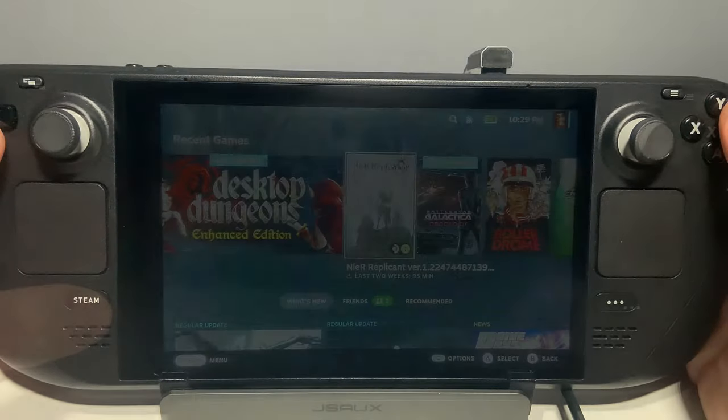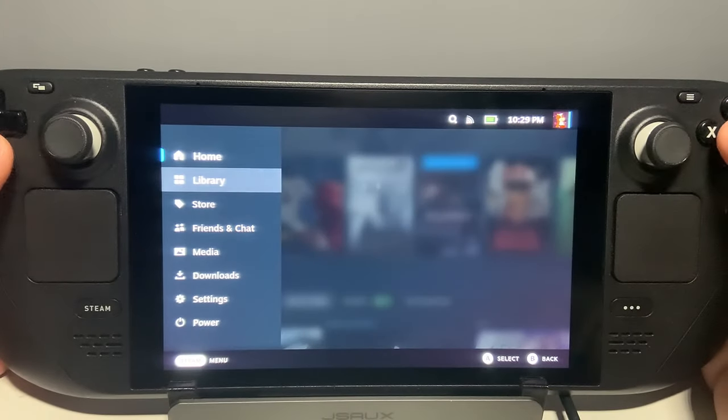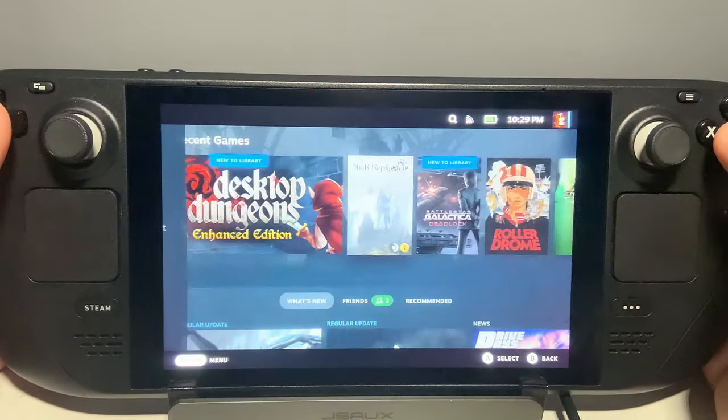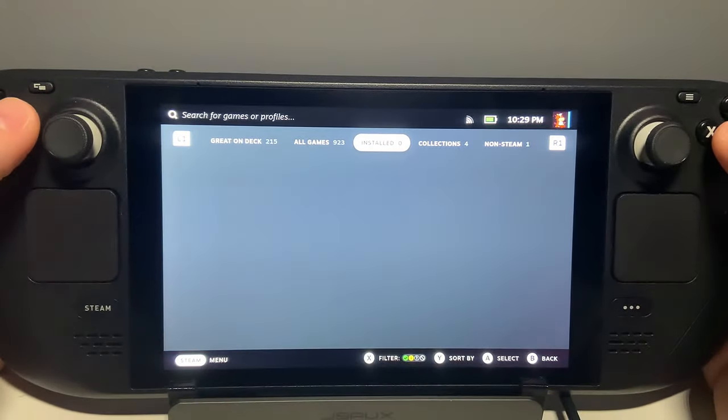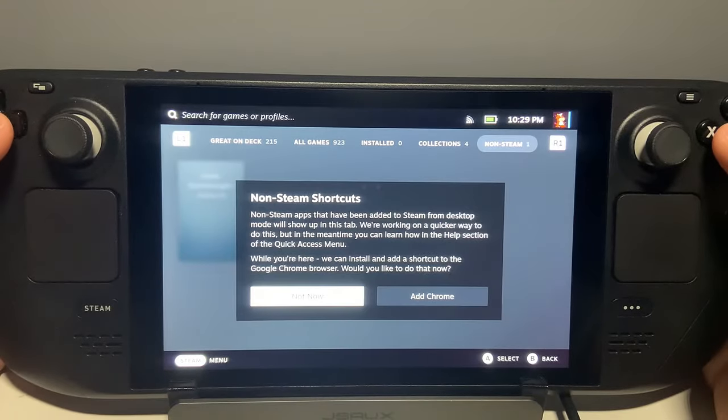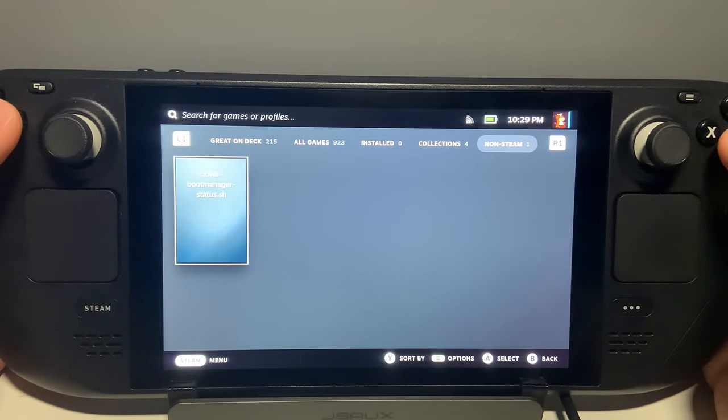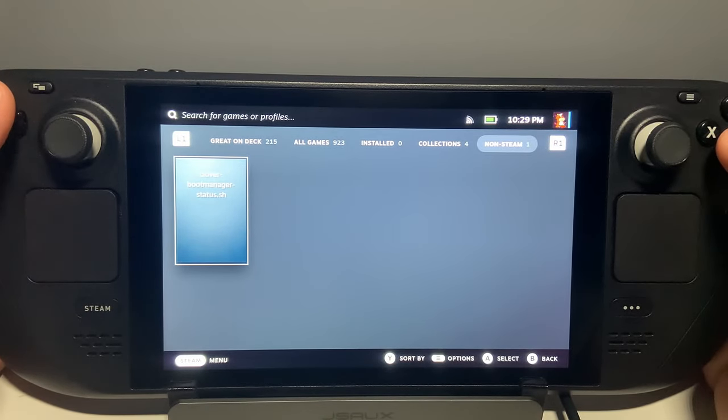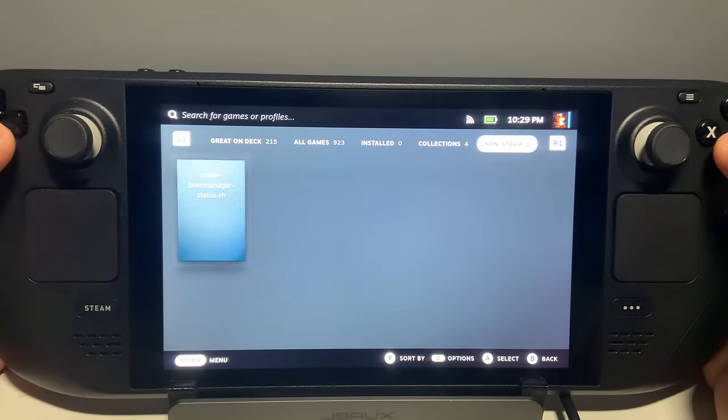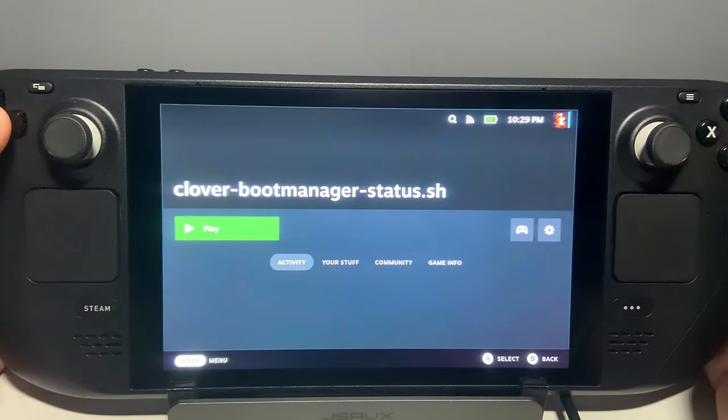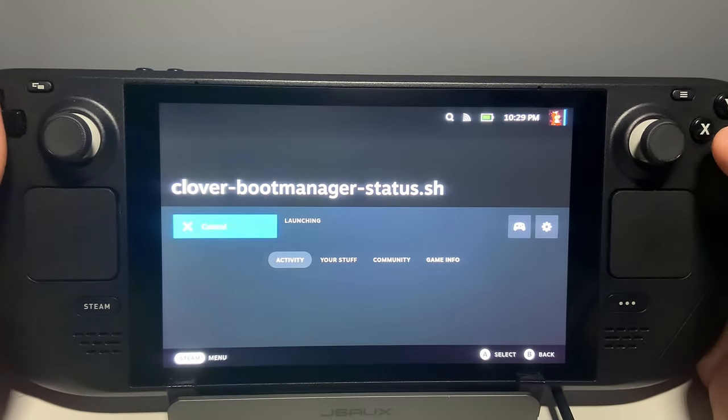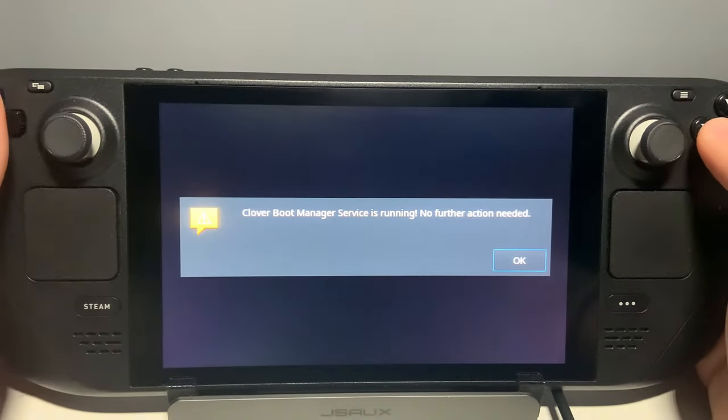If you're still having trouble, there is a Clover Boot Manager status shortcut that's added as a non-Steam game. Simply open it to check and see if the Clover service is running. If it's not, you may need to follow the reinstall process.